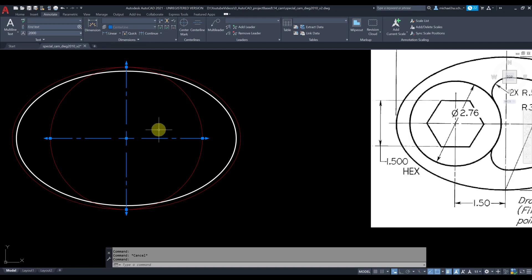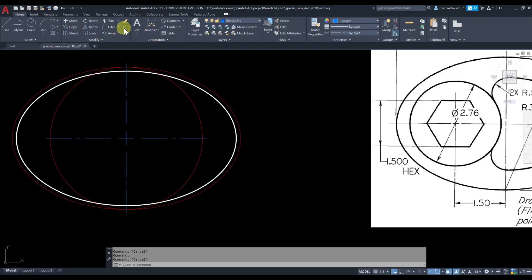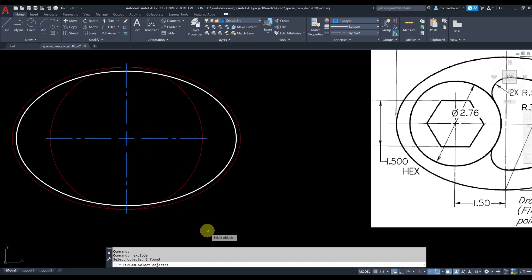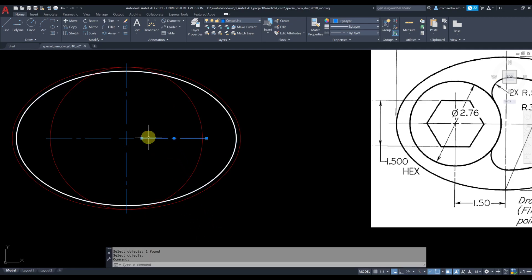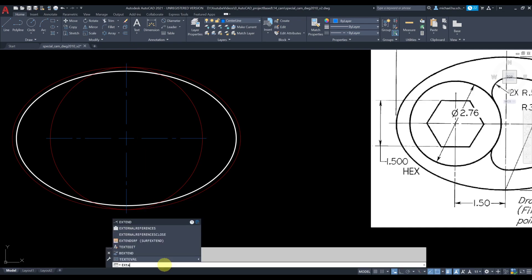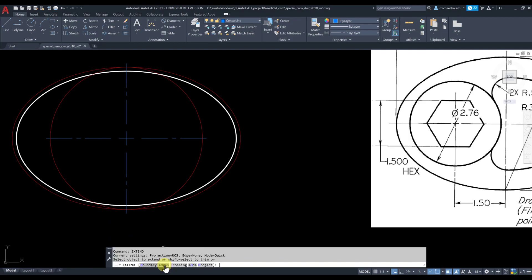To do that, I need to explode this first so I can turn this single entity into multiple entities. Right now it looks like a block — everything is attached. So go to Home, Explode, select the center mark, press Enter. Now we've exploded this into multiple entities and I can extend this all the way to the ellipse.